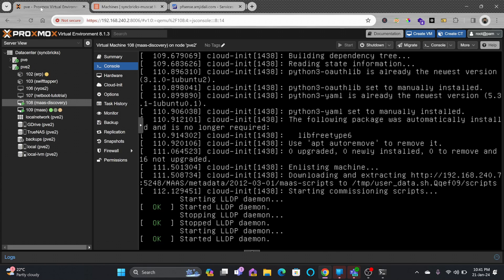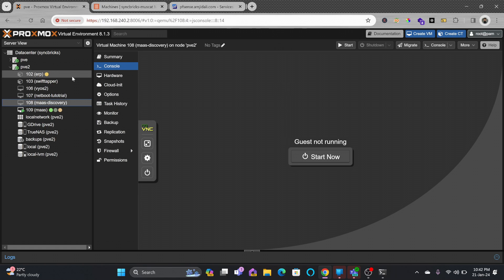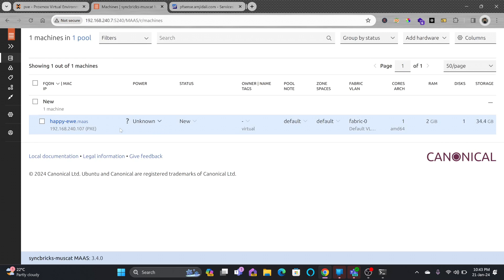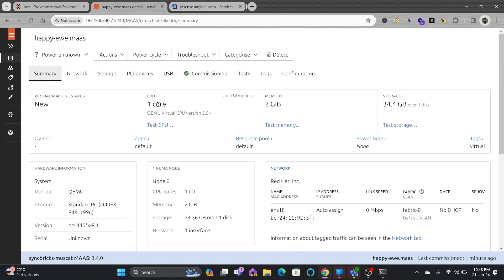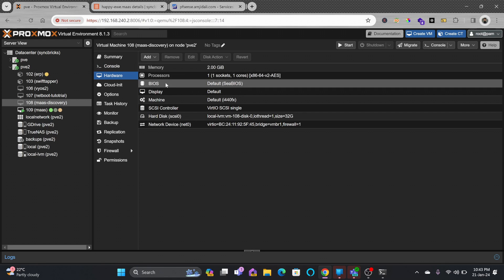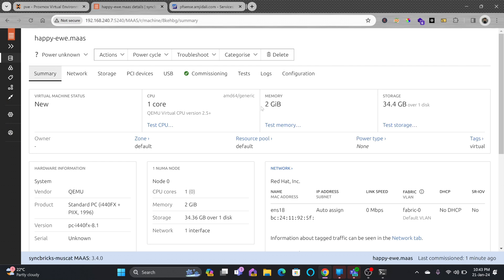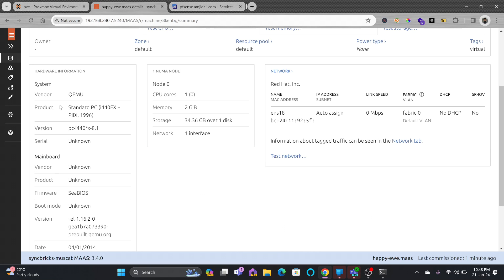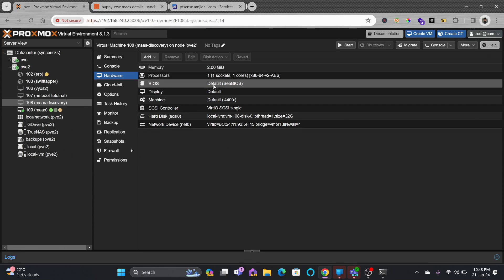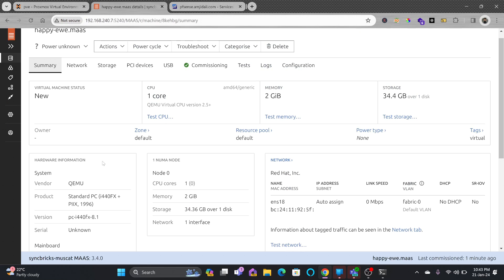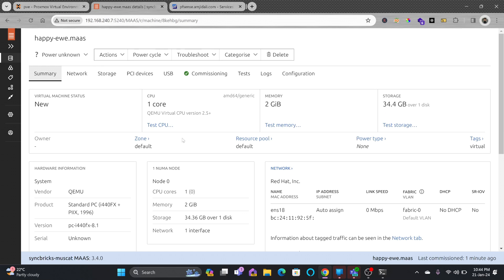It will send the hardware details to MAAS and then automatically turn off. The commissioning script has started. Once discovery is completed, we'll see the details here. The machine sent its hardware details and has now turned off. Clicking the machine, we can see: 1-core CPU, 2GB RAM, 32GB hard disk, and network details. The beauty of MAAS is that you can turn on/off machines and provision them directly from the interface.